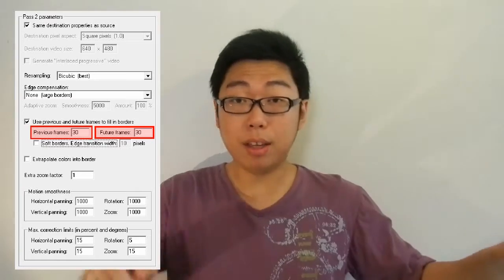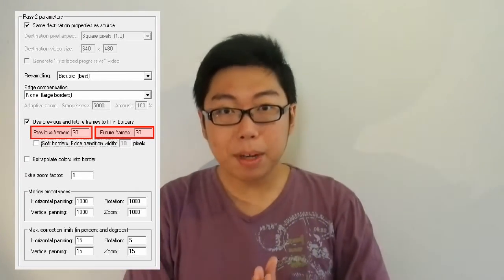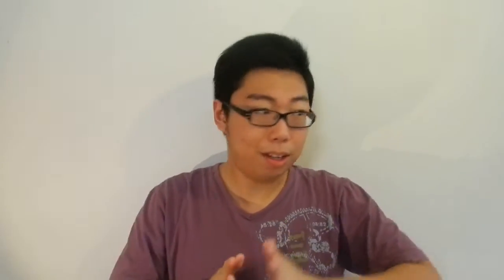If you want to make the previous and future frame feature faster, you can reduce the search range. Right now it's set to 30 before and 30 after, meaning for every frame VirtualDub has to look at 30 frames before, 30 frames after, and the actual frame itself — processing 61 frames per frame. I personally reduced the numbers down to 15 and 15, looking at 31 frames in total, but you can tweak these values and see what results they produce.